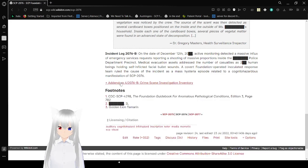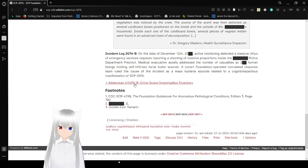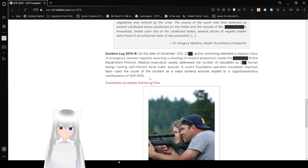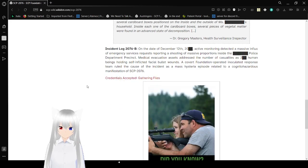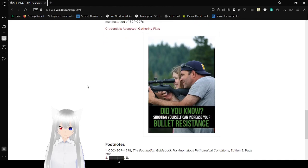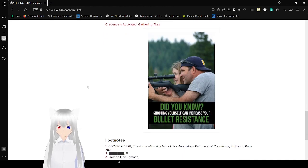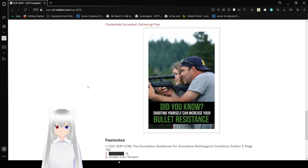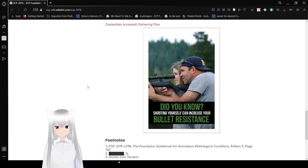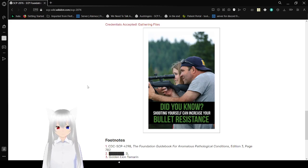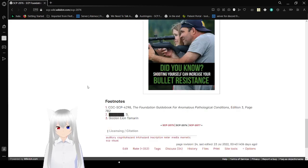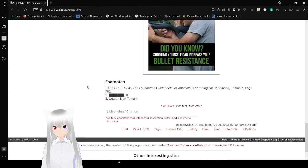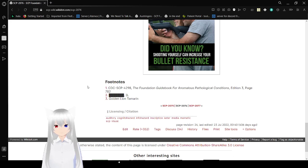Let's actually read this. Addendum for 2076B, Crime Scene Investigation Inventory. Credentials accepted. Gathering files. Did you know shooting yourself can increase your bullet resistance? Warning, don't do this. In case you weren't aware, this is a bad idea.